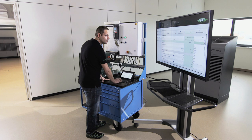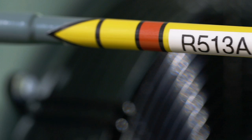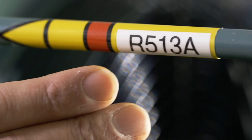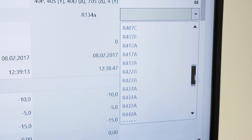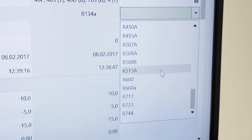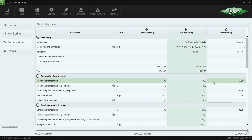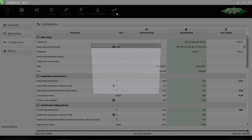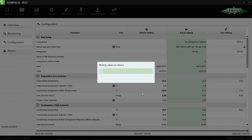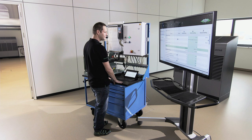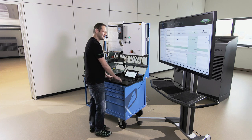In the next step, enter the used refrigerant. Now transfer your setup by choosing Transfer User Values to Device. The basic configuration is now complete.